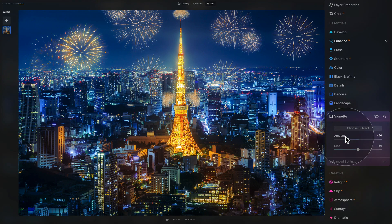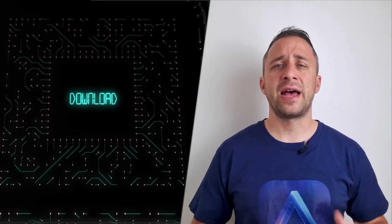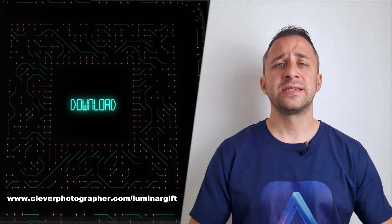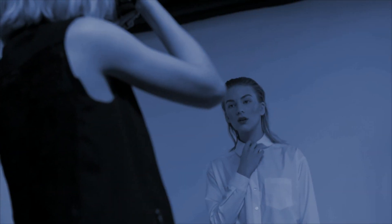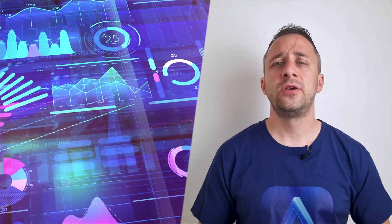There you have it — this is how you can add fireworks to your images with the simple help of the layers panel. We used fireworks overlays, an orange working layer, and then some global adjustments from the essentials and creative tools. If you want access to our Luminar Neo shortcut cheat sheet, head to www.cleverphotographer.com/luminargift to download it and start using it right away. I hope you had fun and learned something new. Please like, comment, and share the video, and subscribe to our channel so we can keep creating content like this. Thank you very much for watching — my name is Jacob Borst, and I can't wait to see you in the next video.